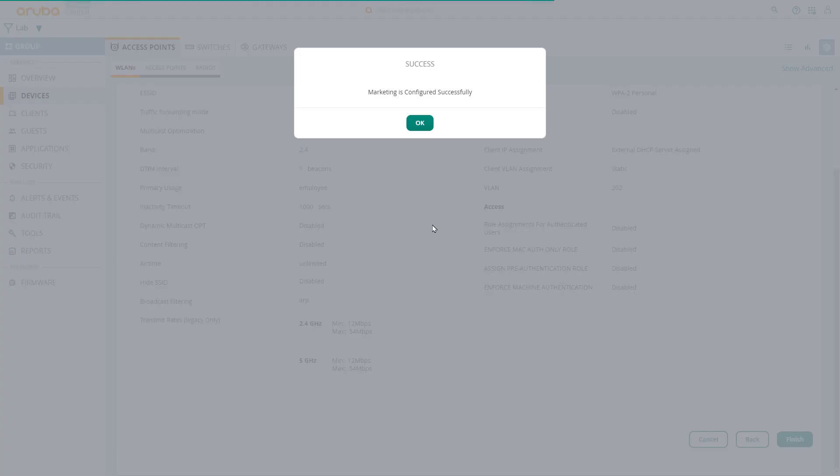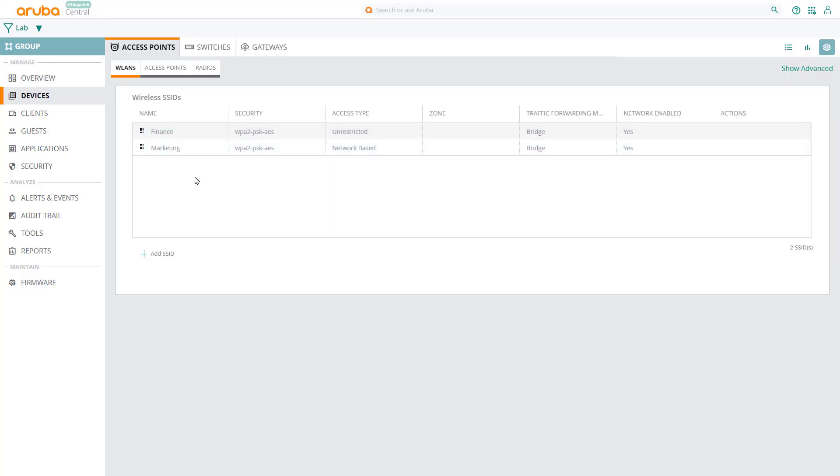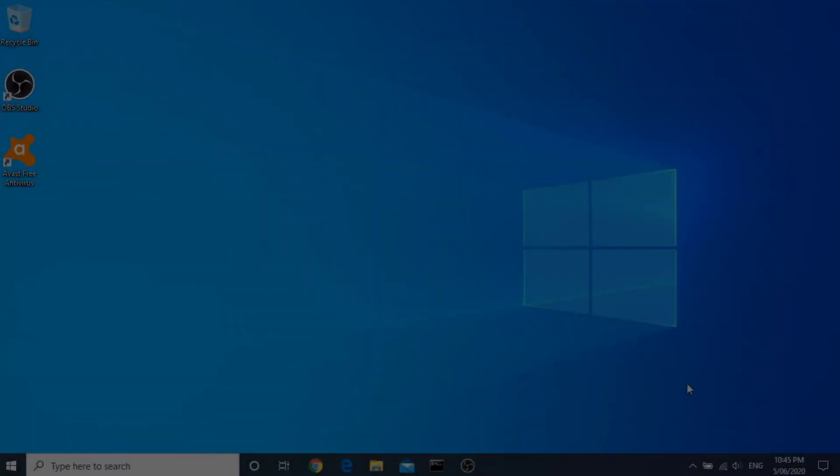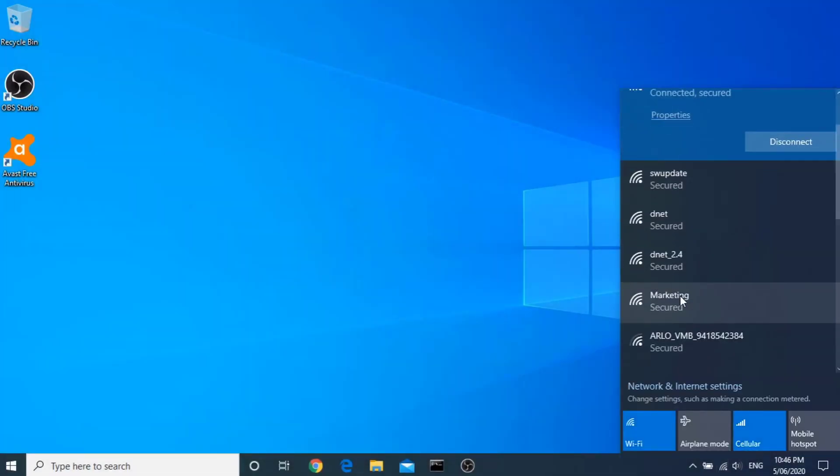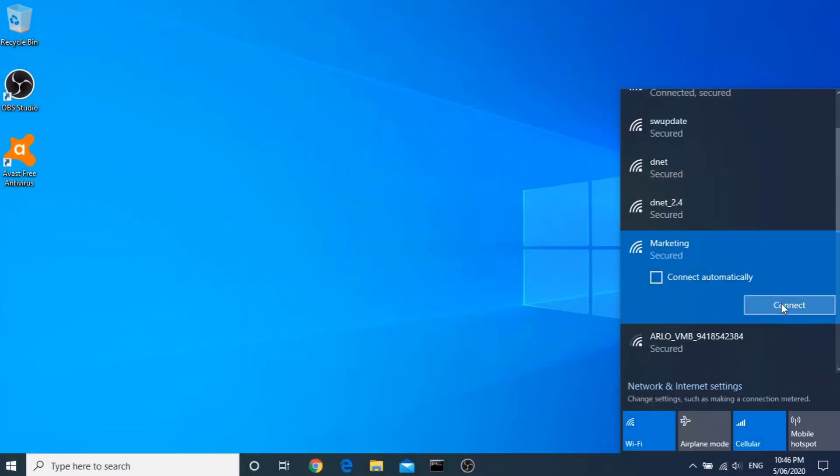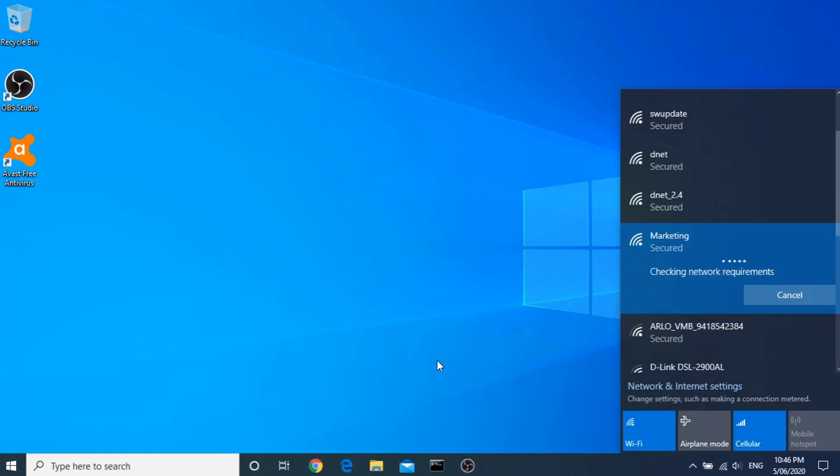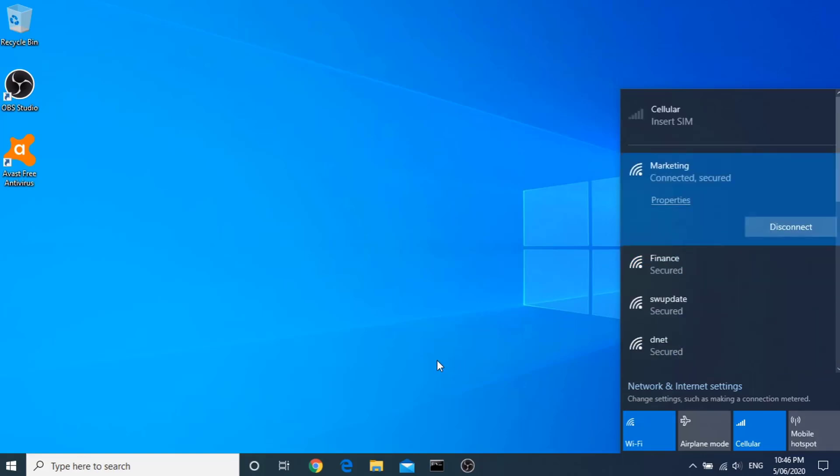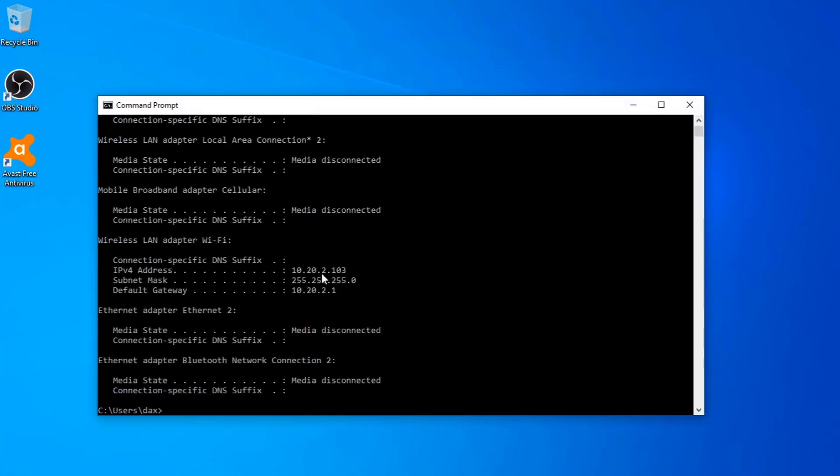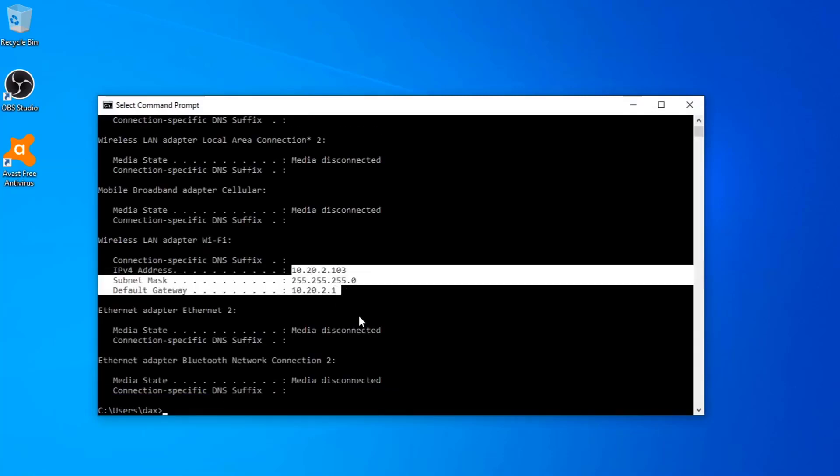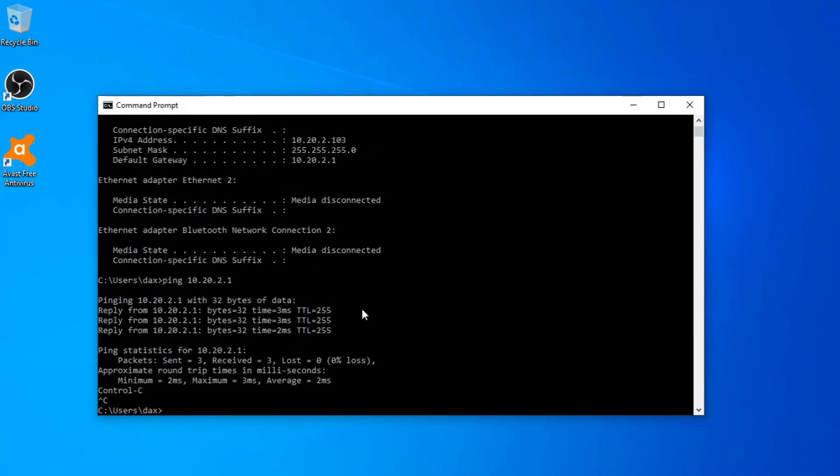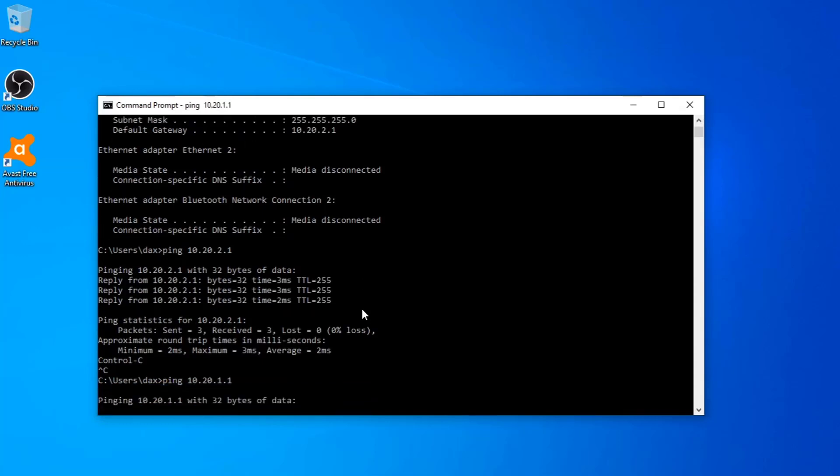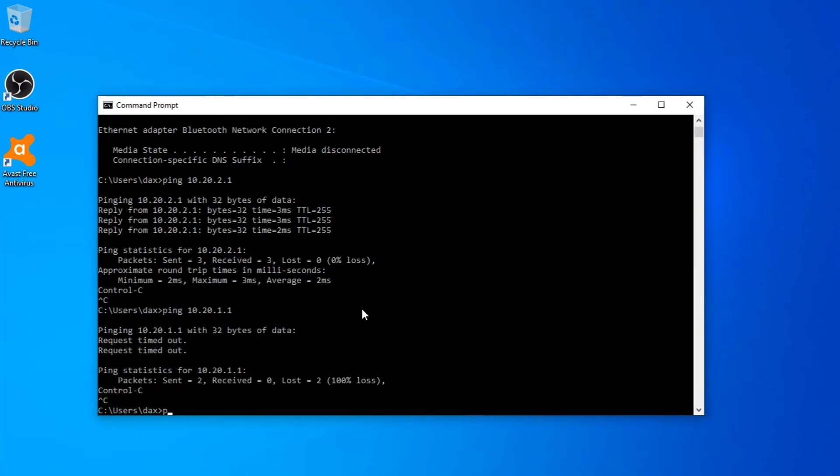So you type in the password, and you can see that we're on the marketing VLAN. We can ping the marketing gateway. But if I try to ping an IP on the finance network, we're unable to reach that because of the rules we have set up. Similarly, I can ping Google and access a news site.